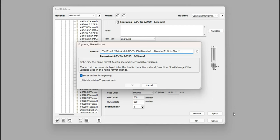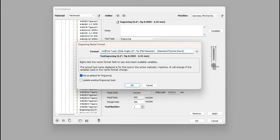So after that you apply the settings and you now have a tool that you can use for your v-carves.